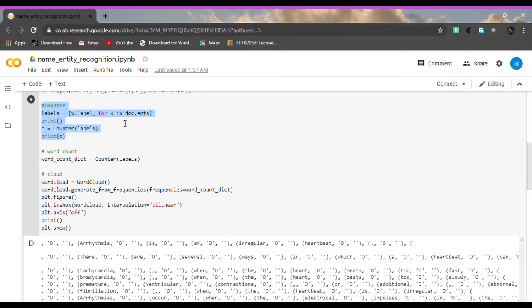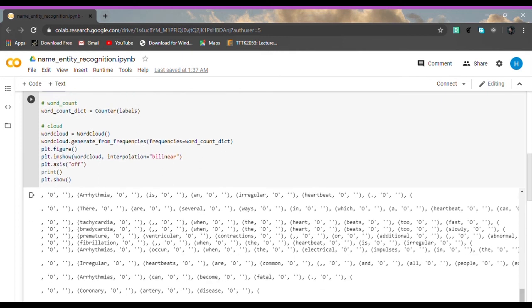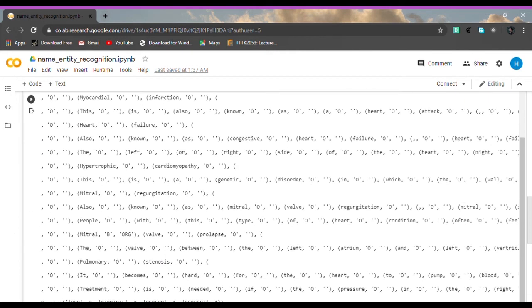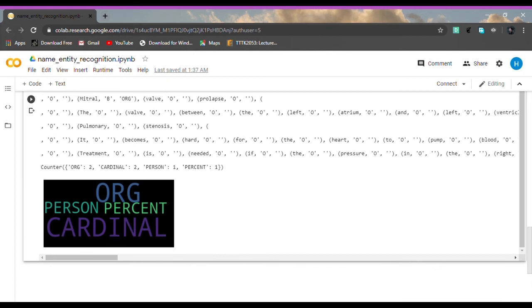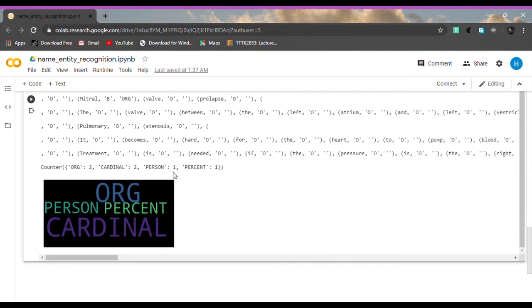As you can see, based on the counter which is two cardinal, one person and one percent, you can see the biggest are cardinal and ORG as they have two respectively. The smaller ones are person and percent, which respectively have one each.